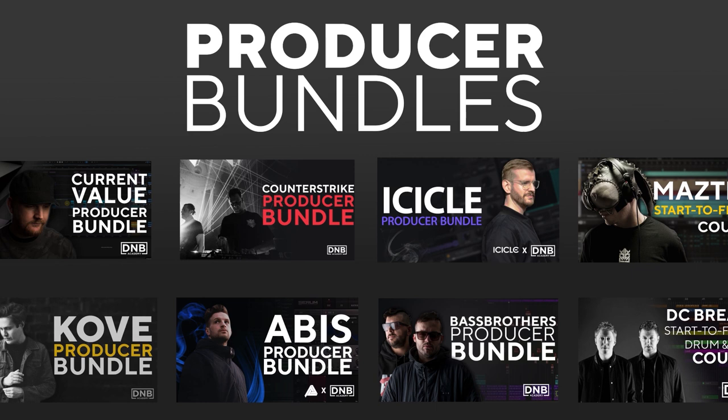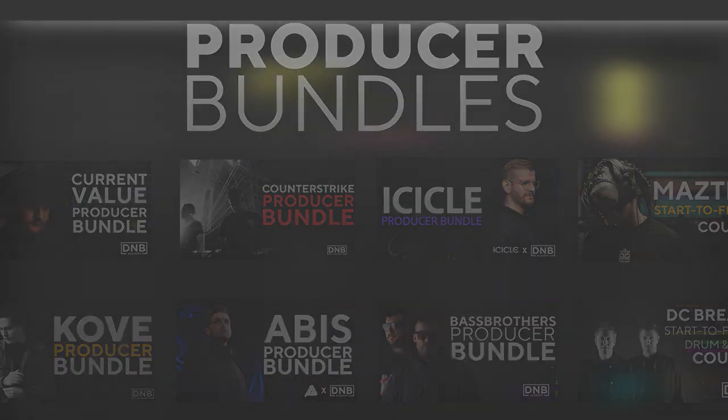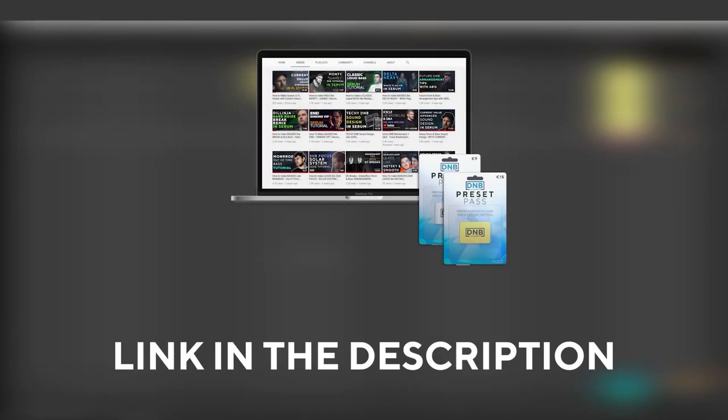Showing you how to make tracks from start to finish with all project files, presets, samples, etc. included. And speaking about samples and presets, if you want the ones from this video, consider joining Preset Pass. The link is also in the description.